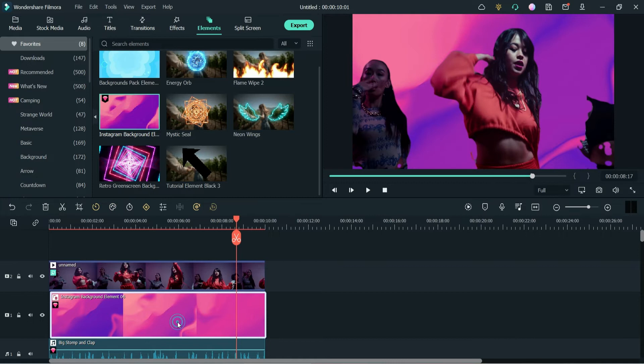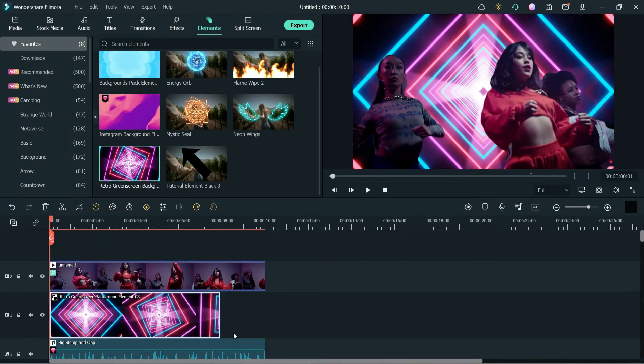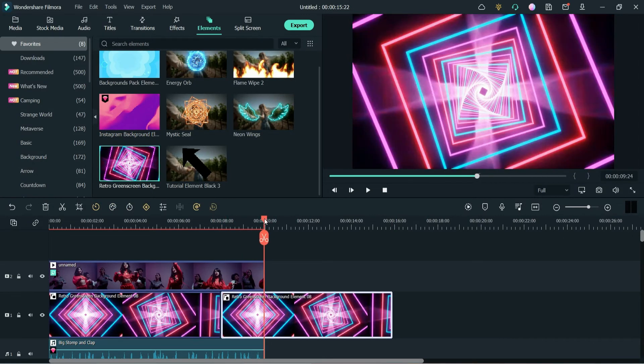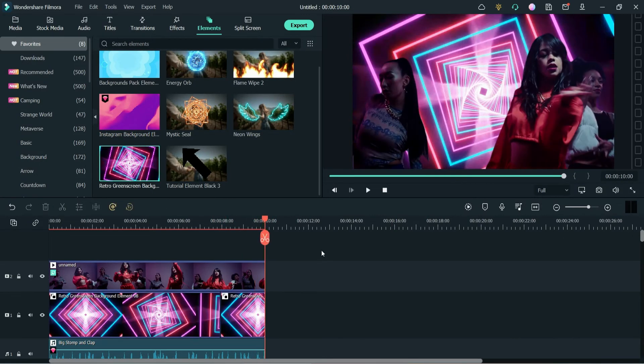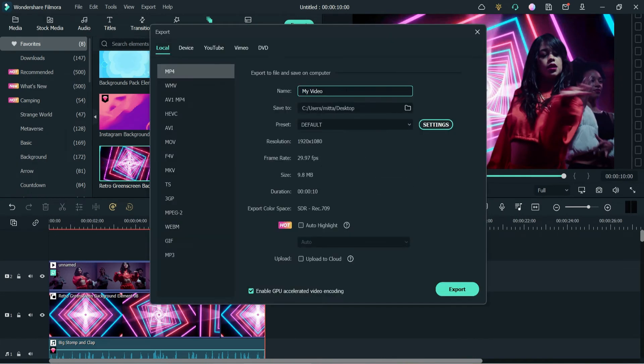Now let's replace it with the original one. Let me export this video. We will work on the other example also.